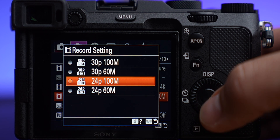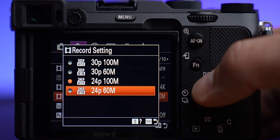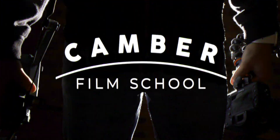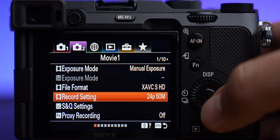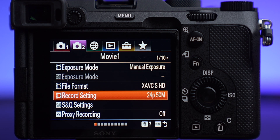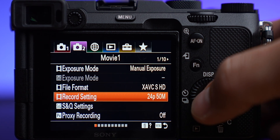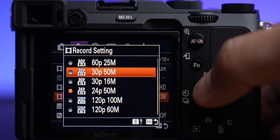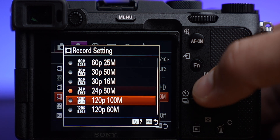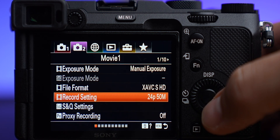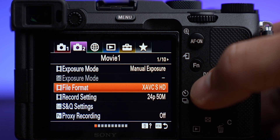So you're trying to set up 24 frames per second and you don't see any of these options. We're looking at an a7c here, but whether you're using Canon, Sony, or anything else, you'll be able to find these same settings. So if you're looking here we've got 24, 30, 60, 120 frames per second — but on your camera you don't see that. So what do you do?